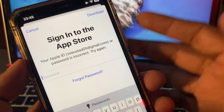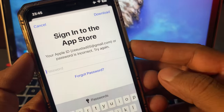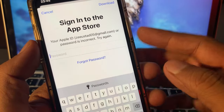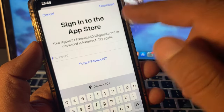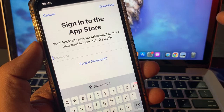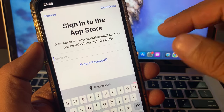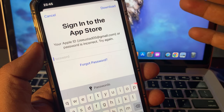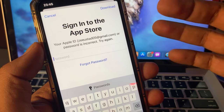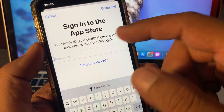Welcome back guys. Today I'm going to show you how to fix your Apple ID password is incorrect error on your iPhone, iPad, or any other iOS device. Let's start without wasting any time.